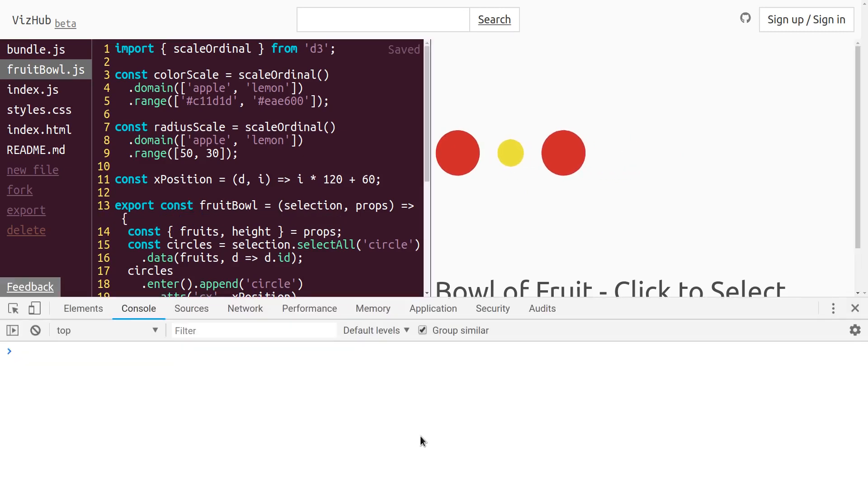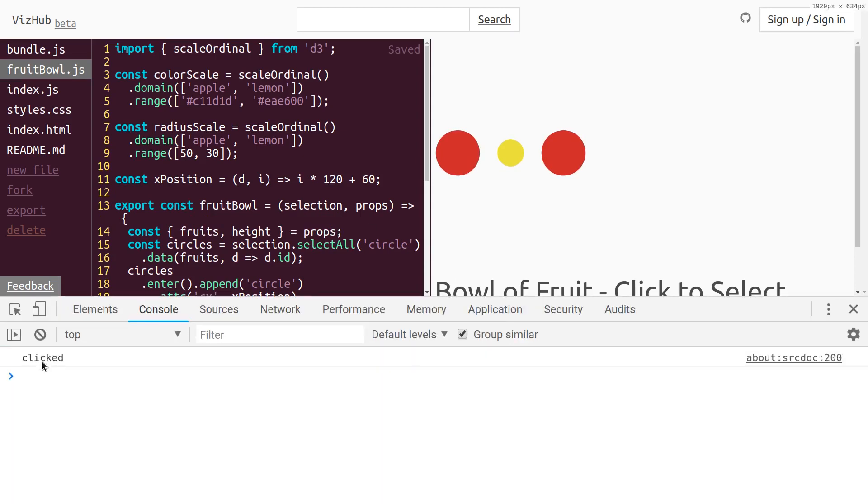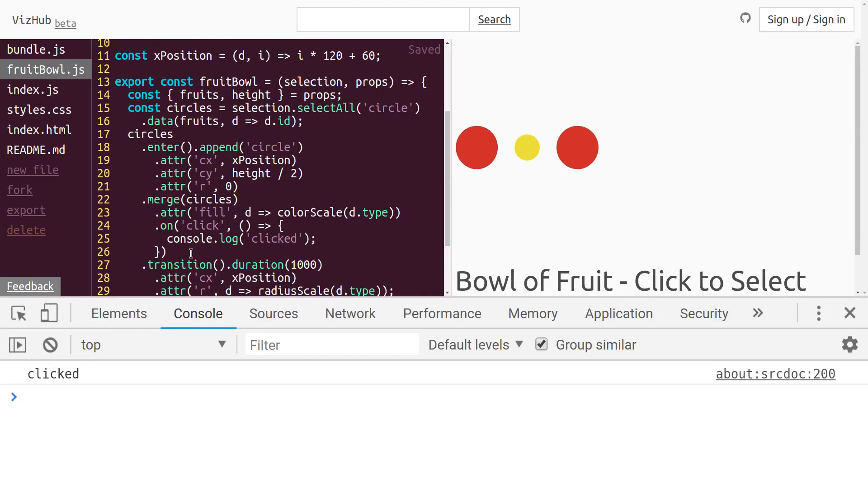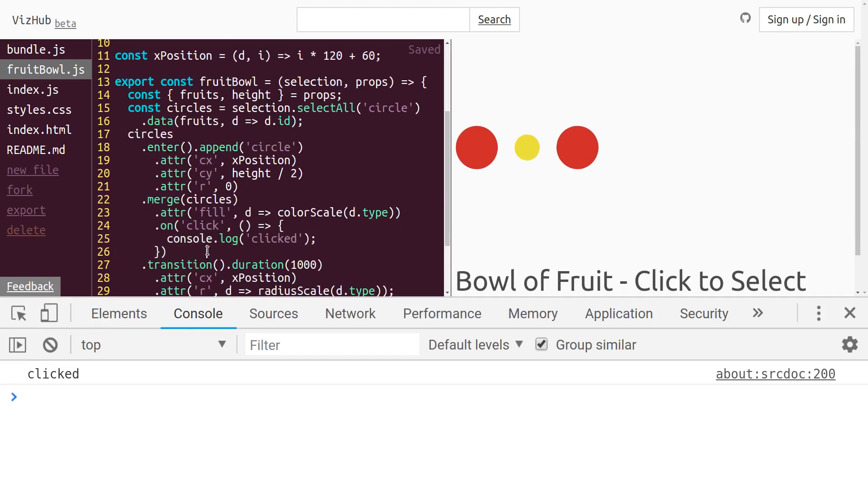Now if I open up the DevTools and I click on one of these circles, it outputs clicked. That's how you can add a click listener to circles.